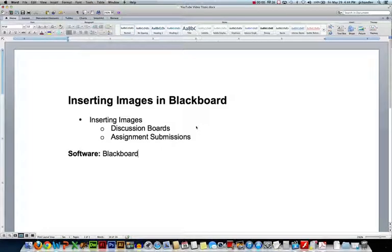Hi this is JJ at CCBC. In this video we'll take a look at how to insert an image in Blackboard. There's a couple of times during the semester that I'll ask you to insert an image either in a discussion board post or an assignment submission. I'm going to show you how to do that. The software that I'm using is the Blackboard online learning system, so let's take a look at it.